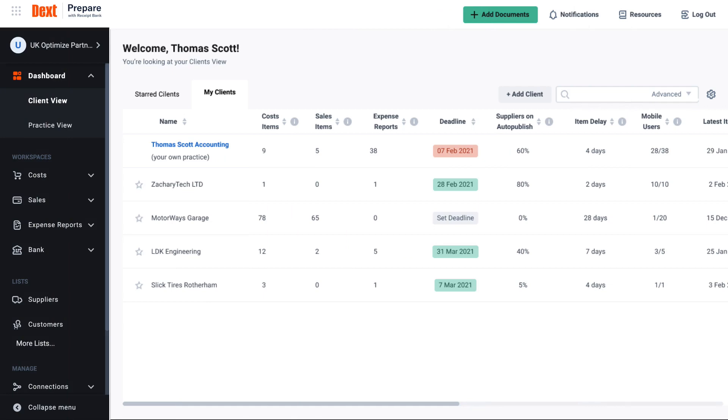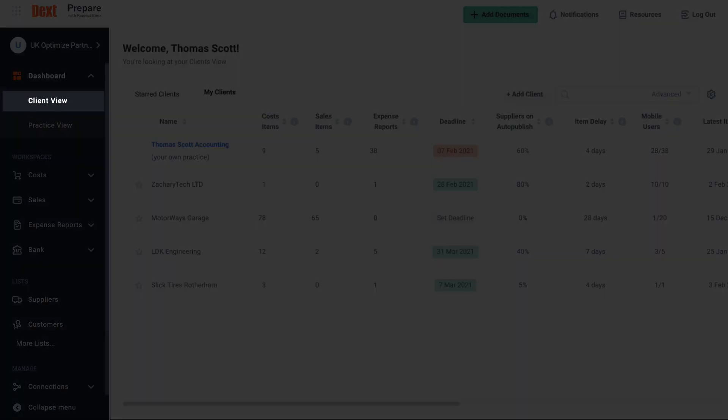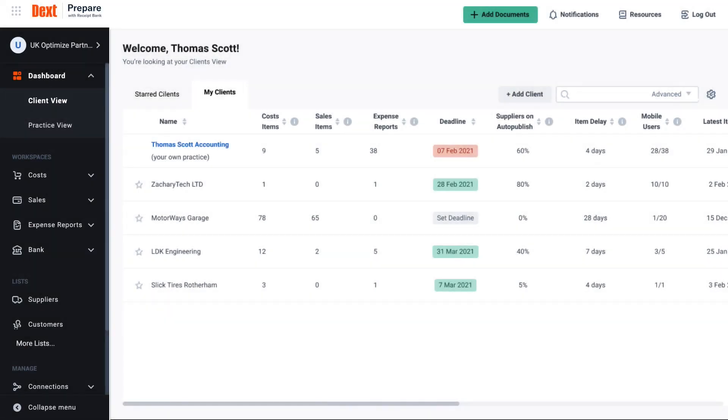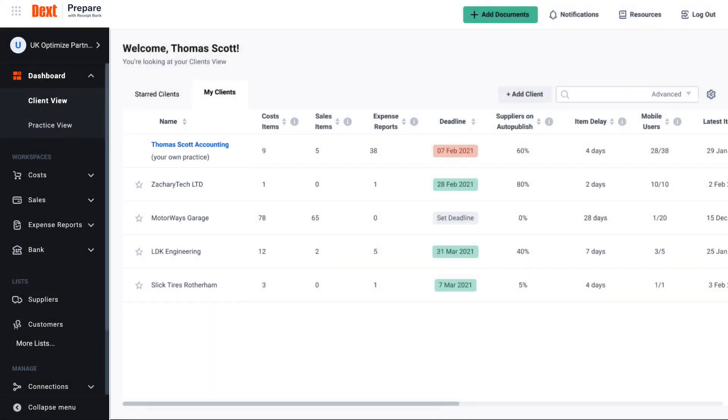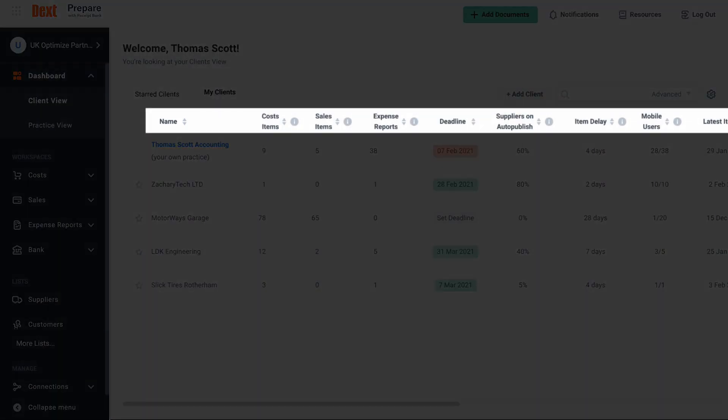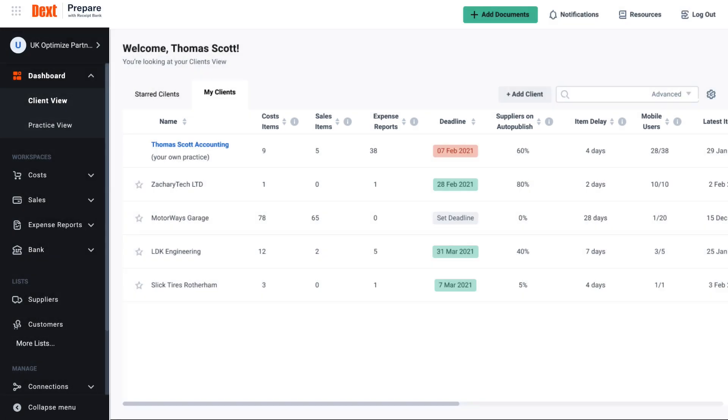You will find the client view here under dashboard in the navigational sidebar. Find a list of your clients' names here. These are by default sorted by name alphabetically but you can choose to sort your clients however you'd like by clicking on the up or down arrows alongside the other criteria column titles listed in the client view.